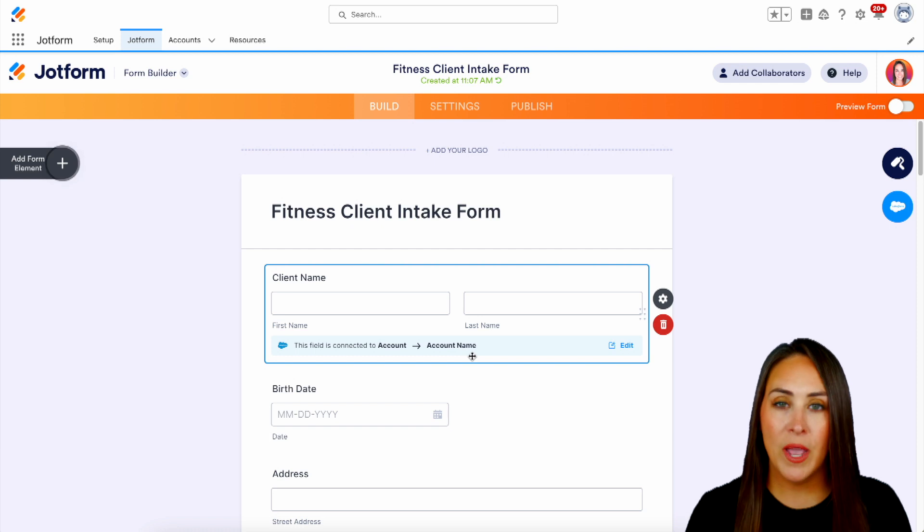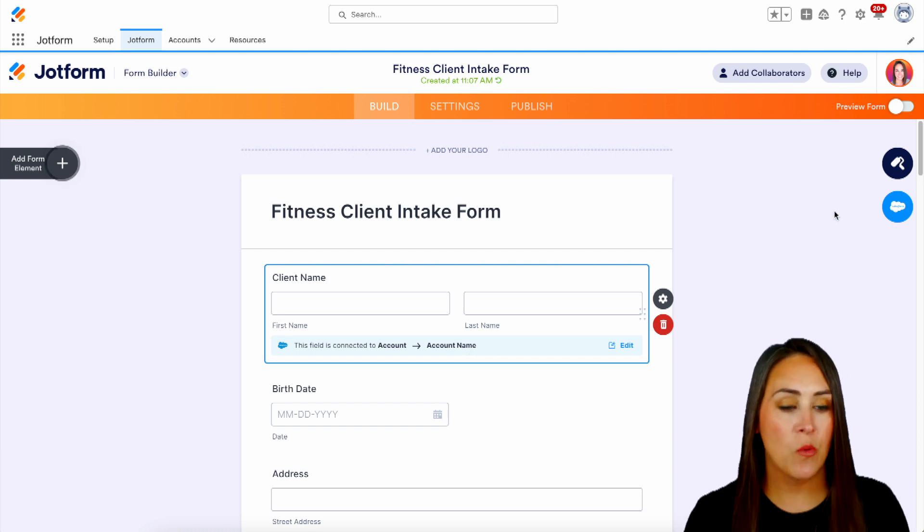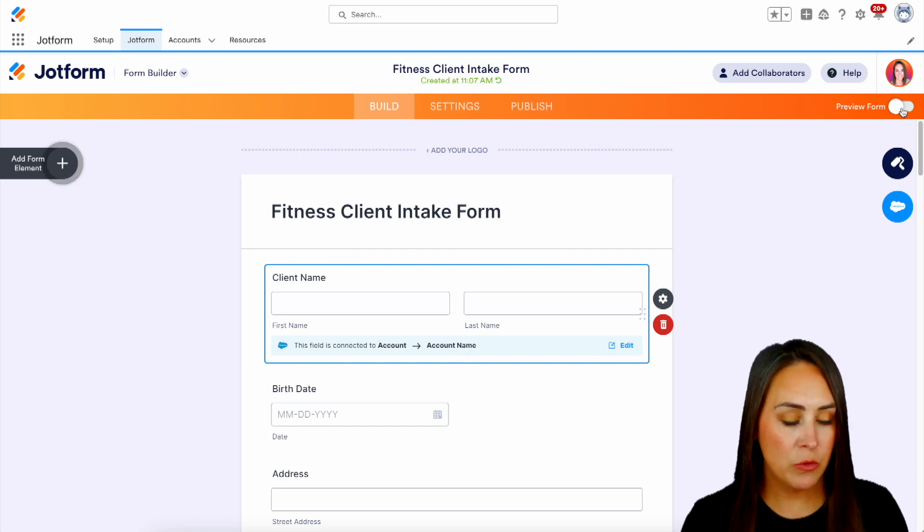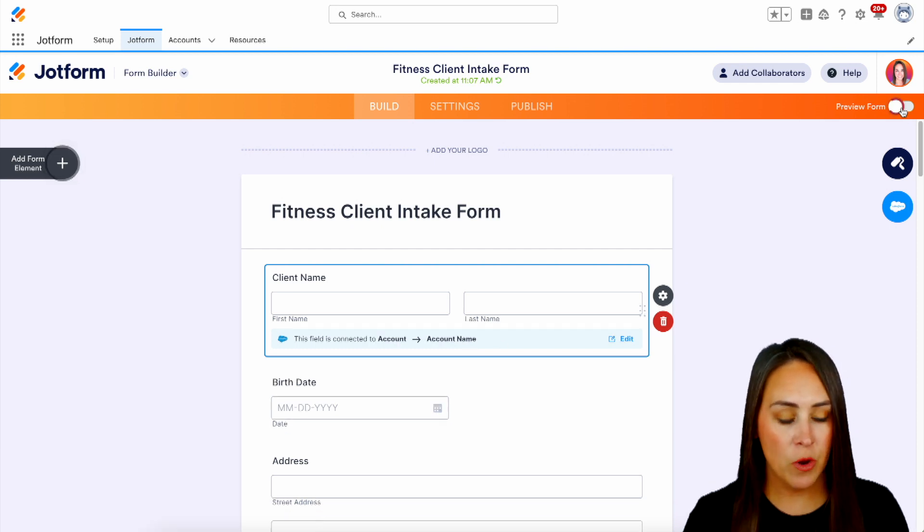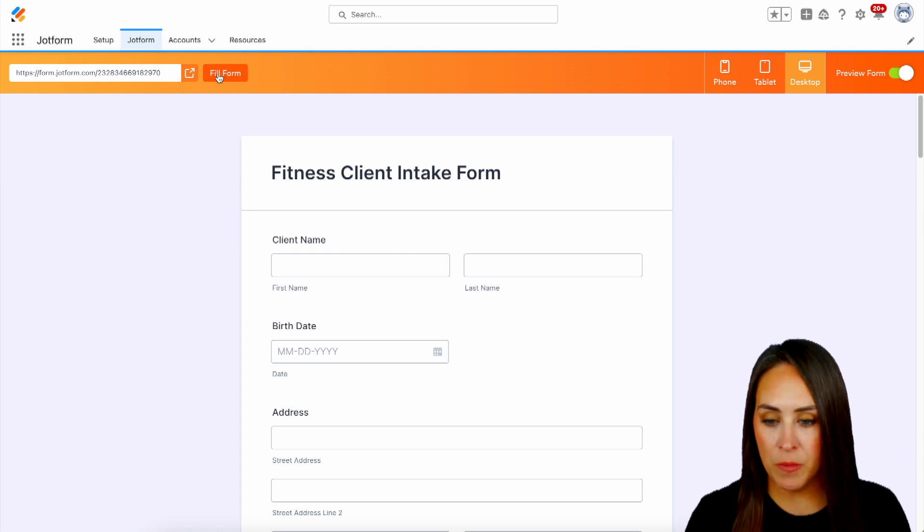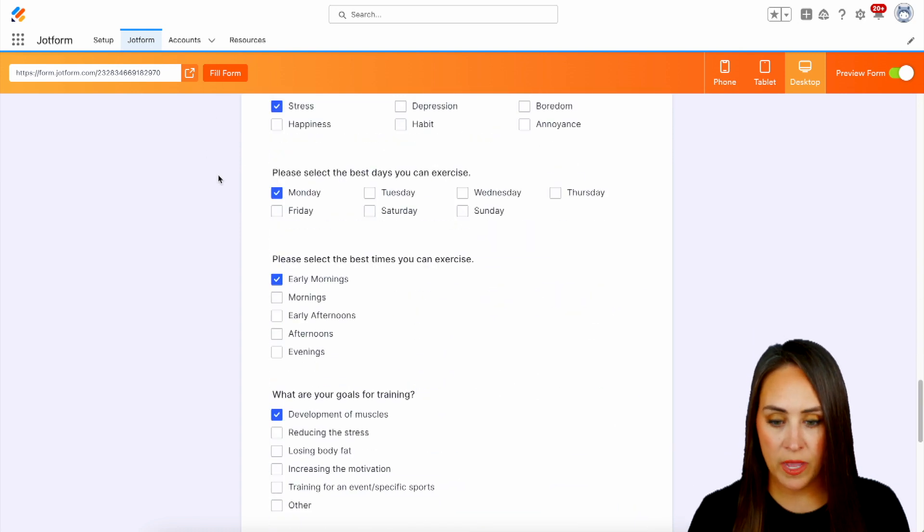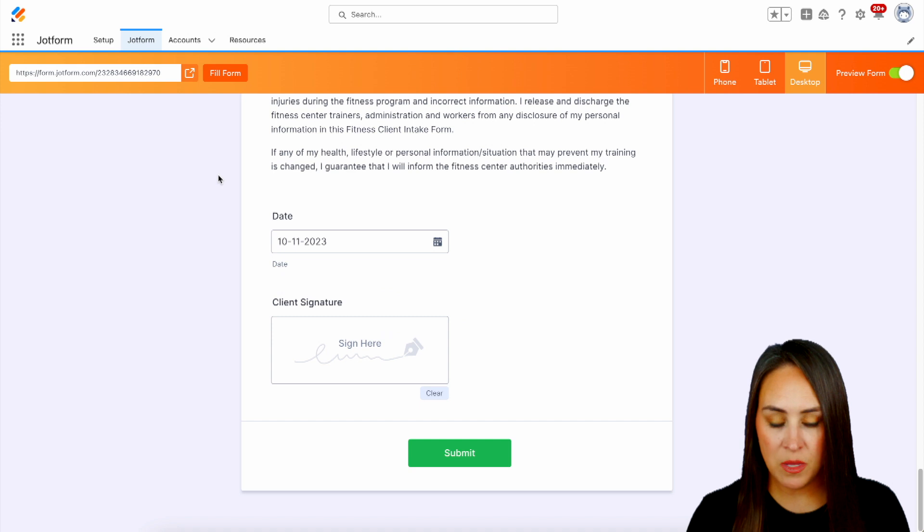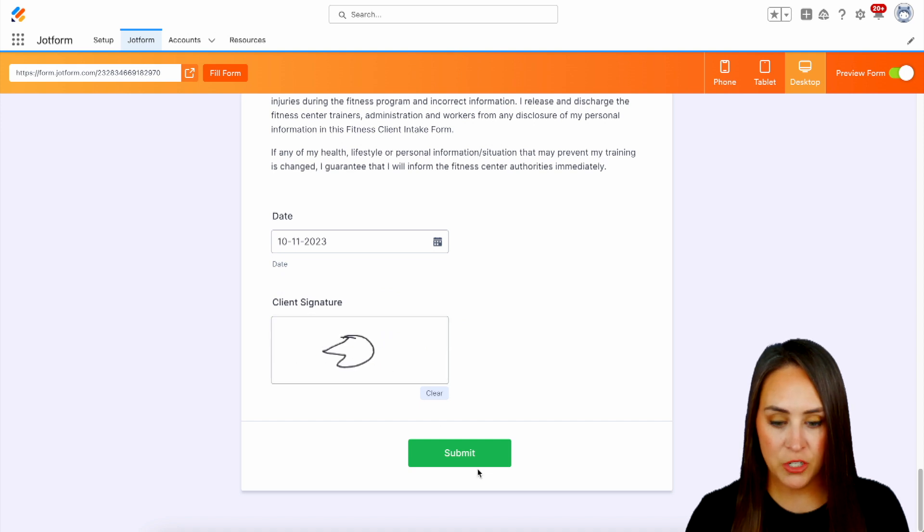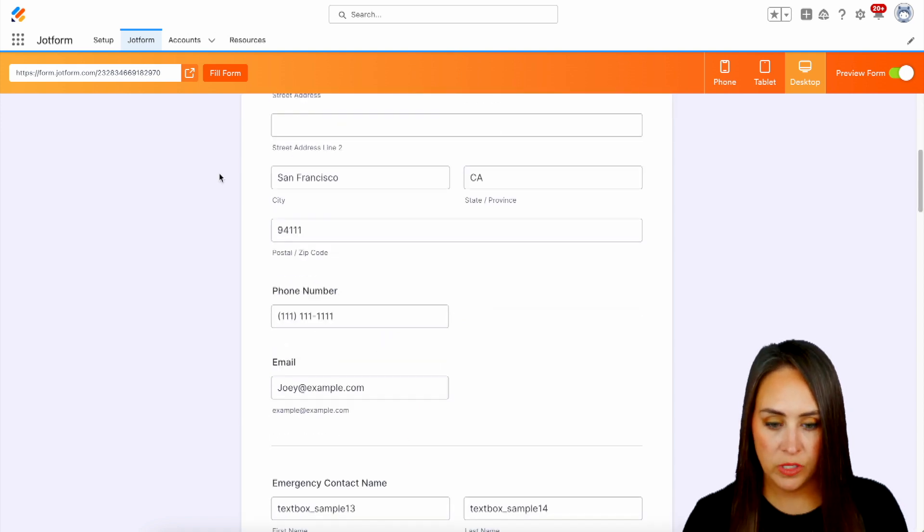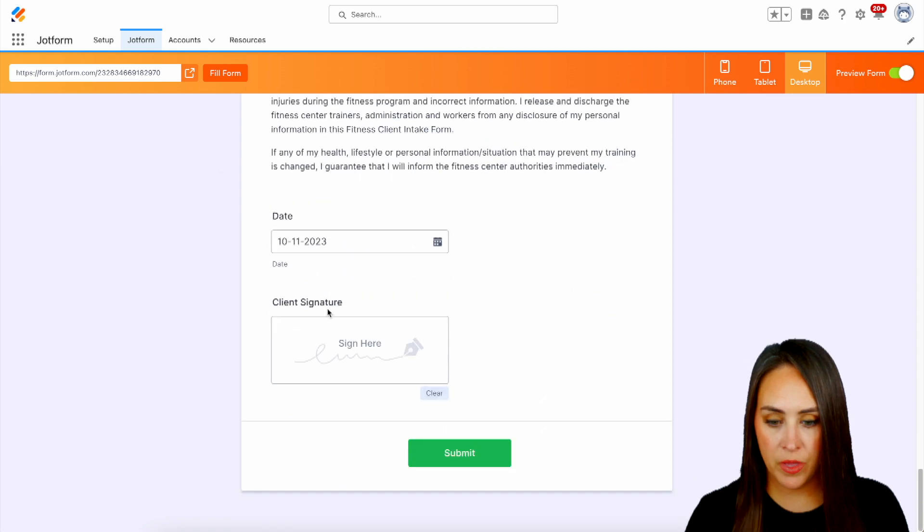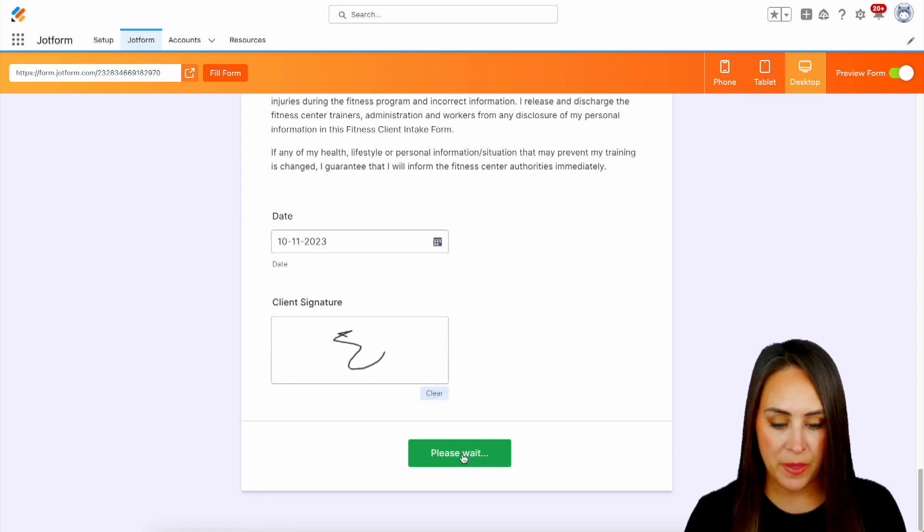So let's go ahead and give this a test. I'm going to go into the top right-hand corner. We'll choose preview form. Then I'm going to head over to fill form. All right, good to go. So we'll head down to the bottom, do a quick signature and then submit.